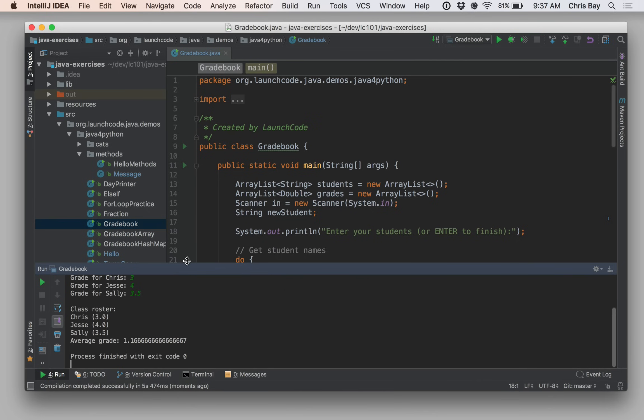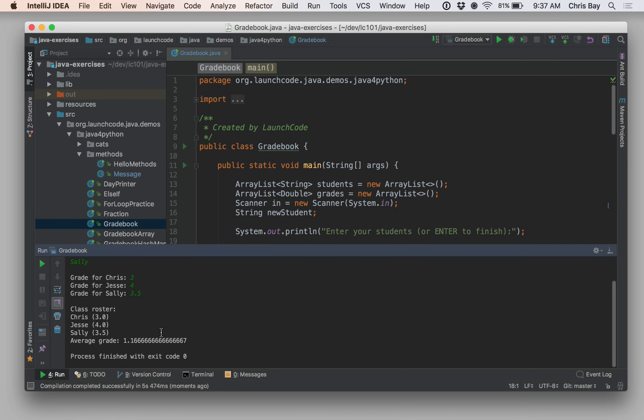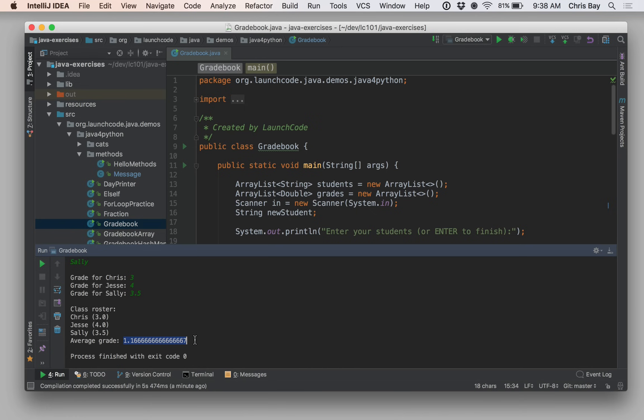Okay, so my program ran, and there was no error here. I didn't get any kind of Java exception, but if I look at the output, it looks like I have a logic error in my code. These grades, 3, 4, and 3.5, those should average to 3.5, right? However, the average grade that I'm seeing on my screen is 1.16.